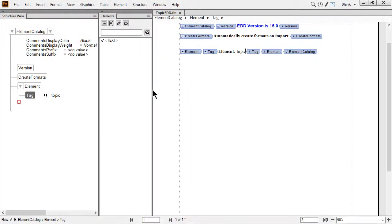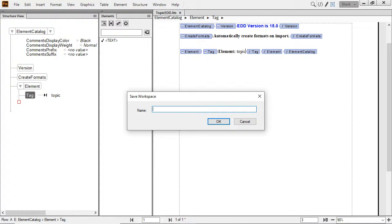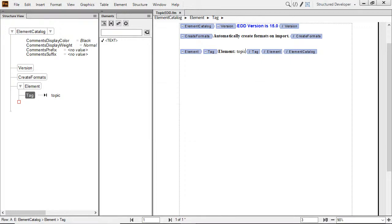When done, I can click the Workspace dropdown and save what I've done. Remember to name the workspace something logical based on the general function of the tabs that have been positioned. Here, I assigned a tag name to the element, in this case topic,